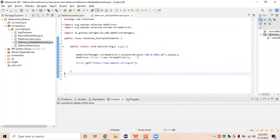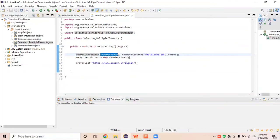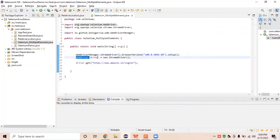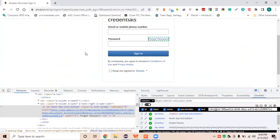We have set up the ChromeDriver with the current browser version. If you don't understand these two setup lines, you can watch previous sessions related to WebDriverManager to get a better idea. This is the WebDriverManager handling the Chrome driver, the browser version we are working with, and the WebDriver reference variable — through 'driver' we can drive the entire script. We are launching the Amazon sign-in page.